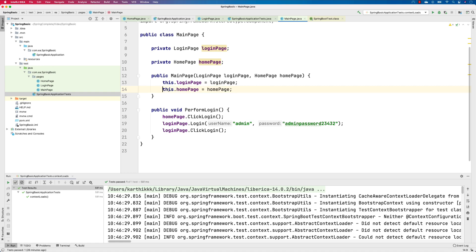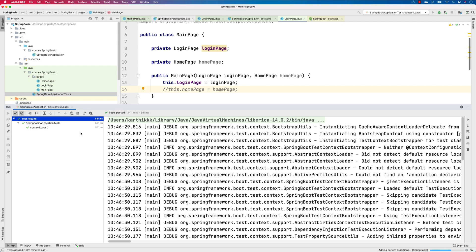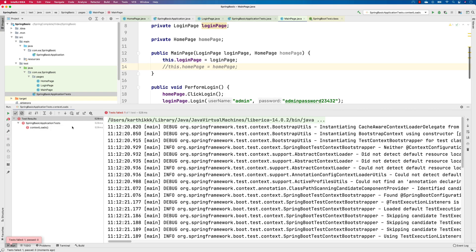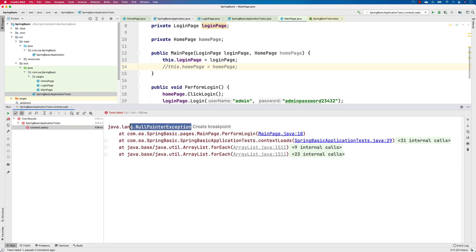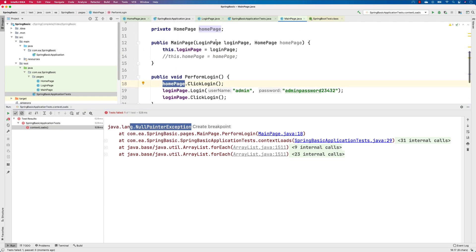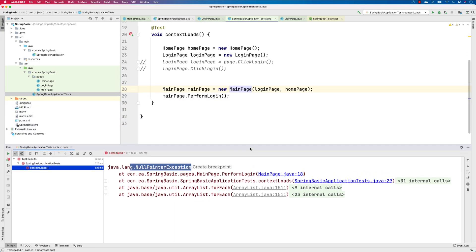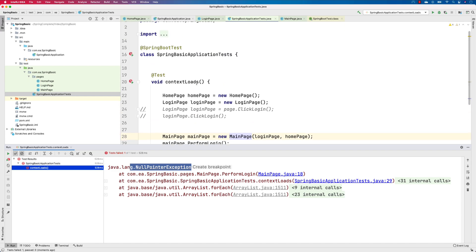If you don't remember, since it's been some time — if I try to run this particular test, you will see that the context load is actually going to fail because the dependency of the home page is not being resolved, and it's going to throw us a null pointer exception. It's being called on click login, and because this dependency is not being passed, it's throwing an error. So we have to do some sort of dependency resolution, which is what Spring Boot is majorly famous for as an IoC container framework.